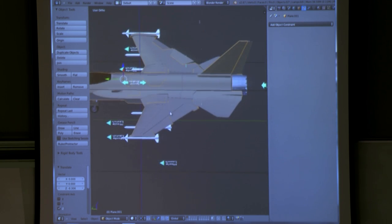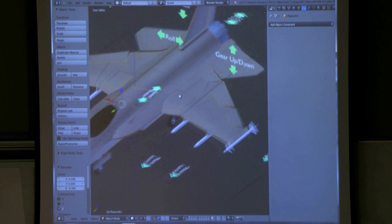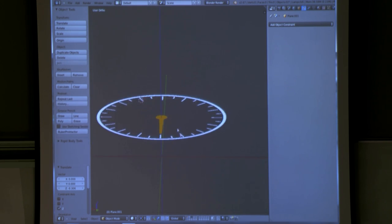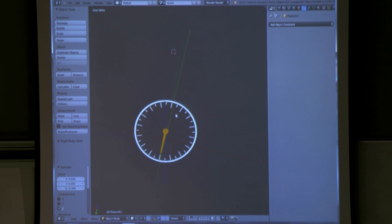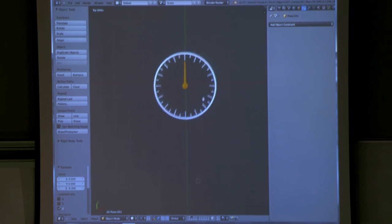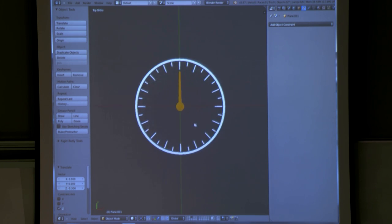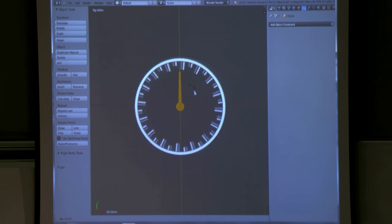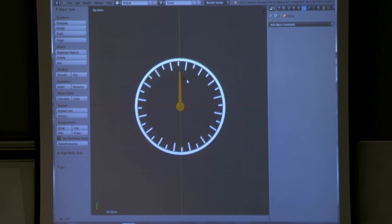We'll go over how to do this really fast — it's not very difficult. Something very simple first, most of you probably already know this. You have something like this; this should be one object — Control-J. You rotate this and it rotates correctly by default since it's a circle.